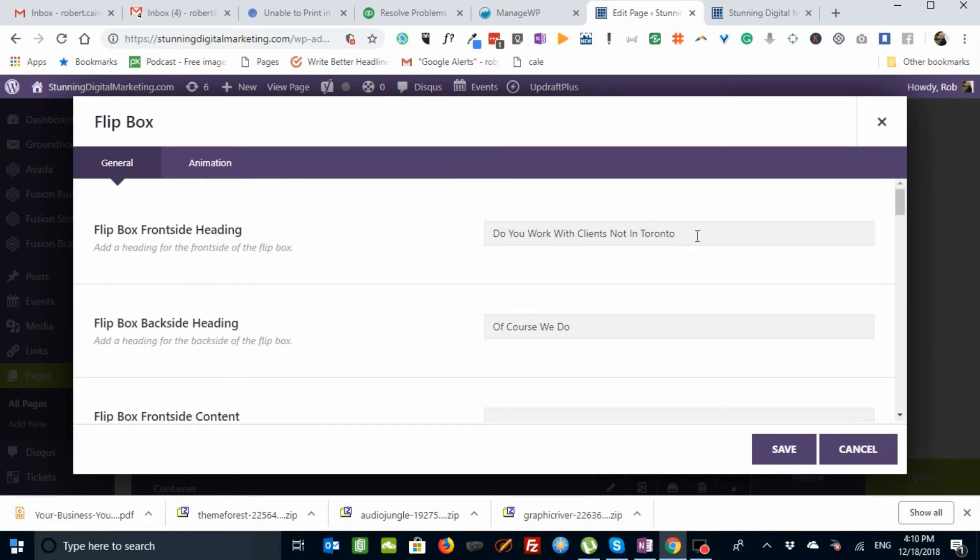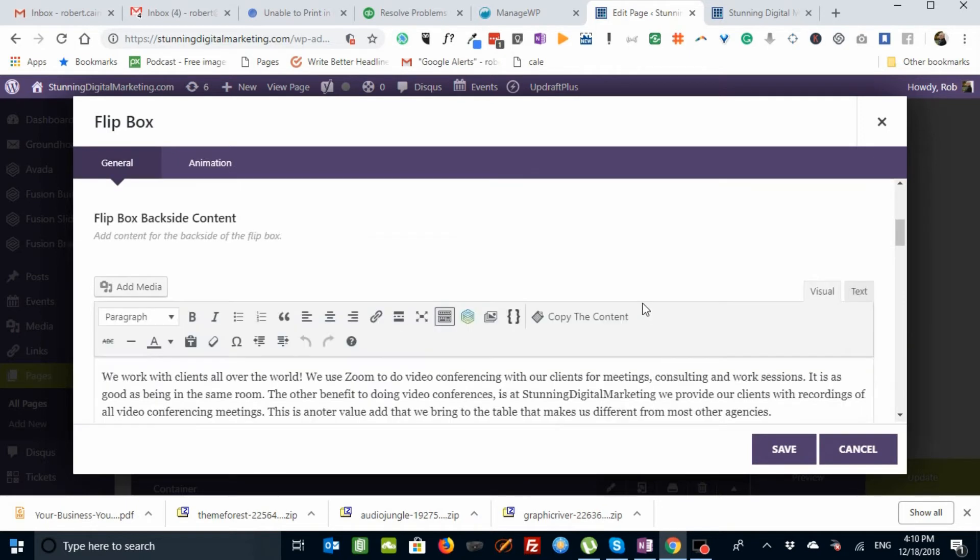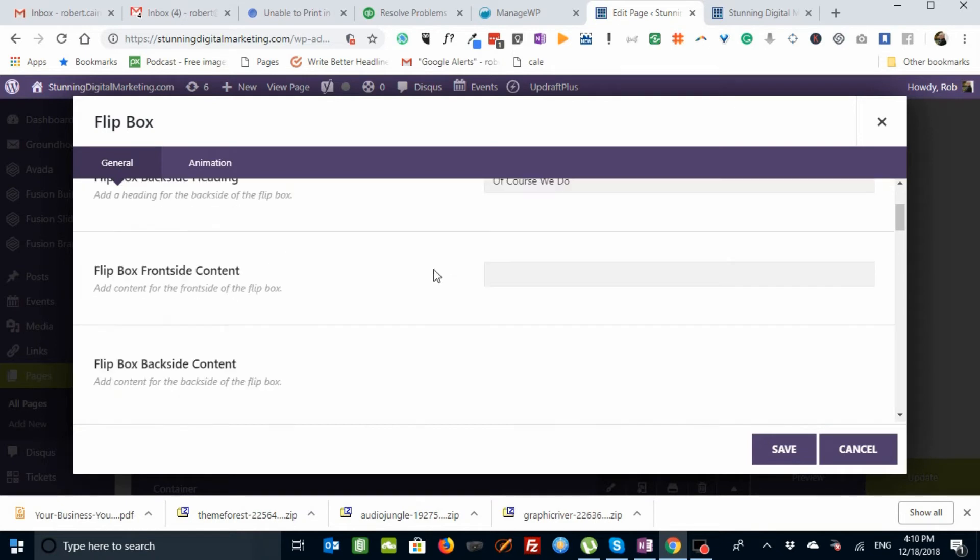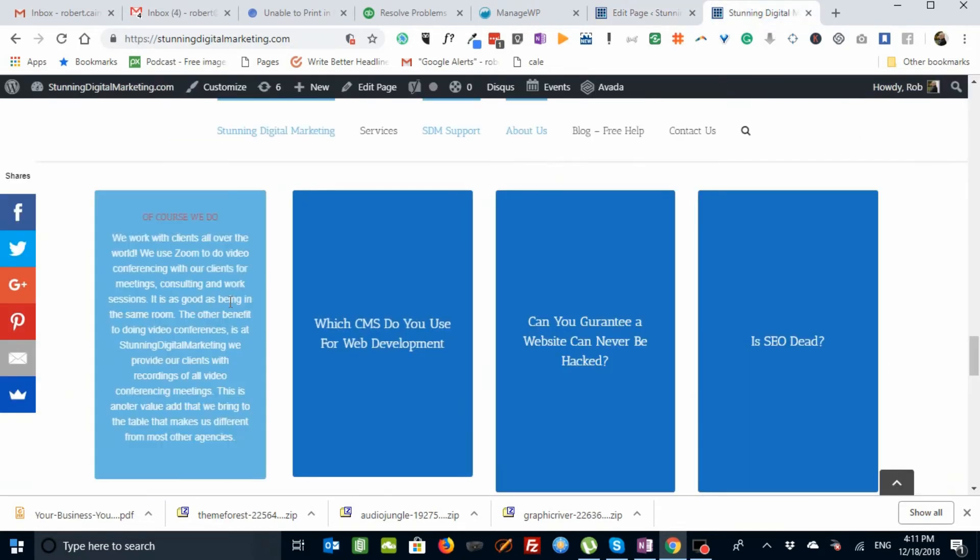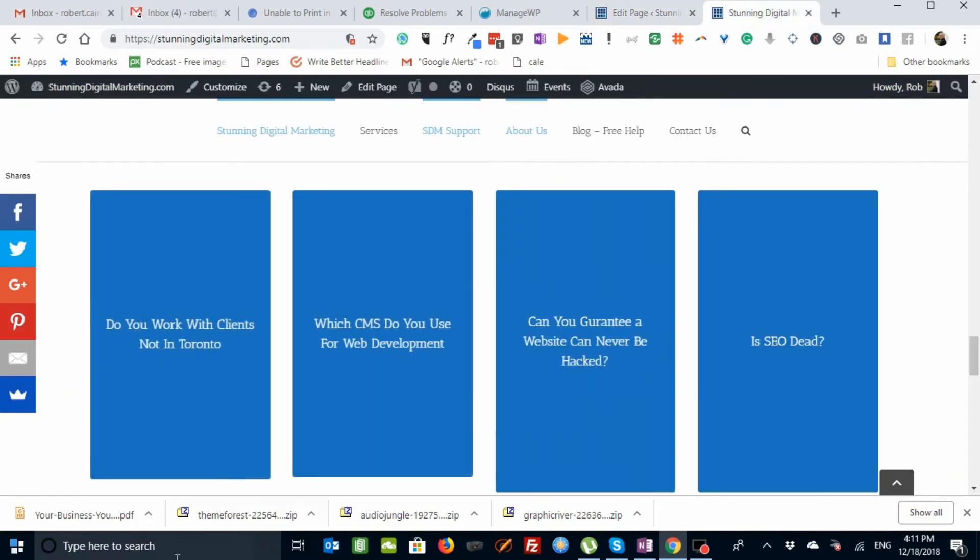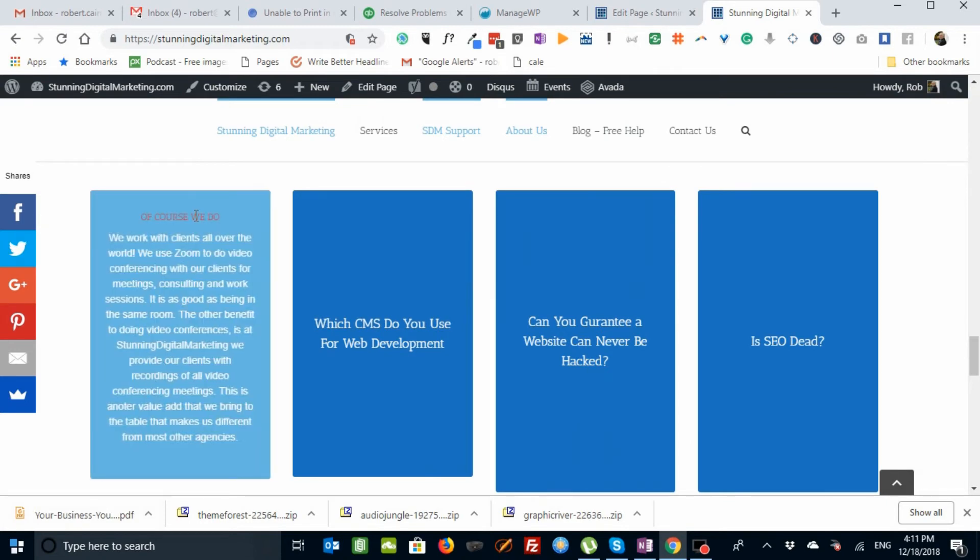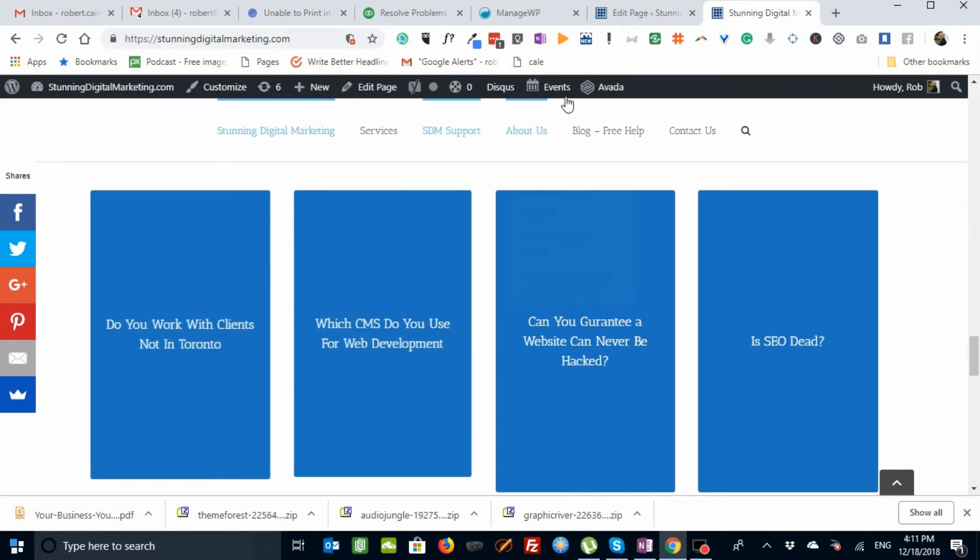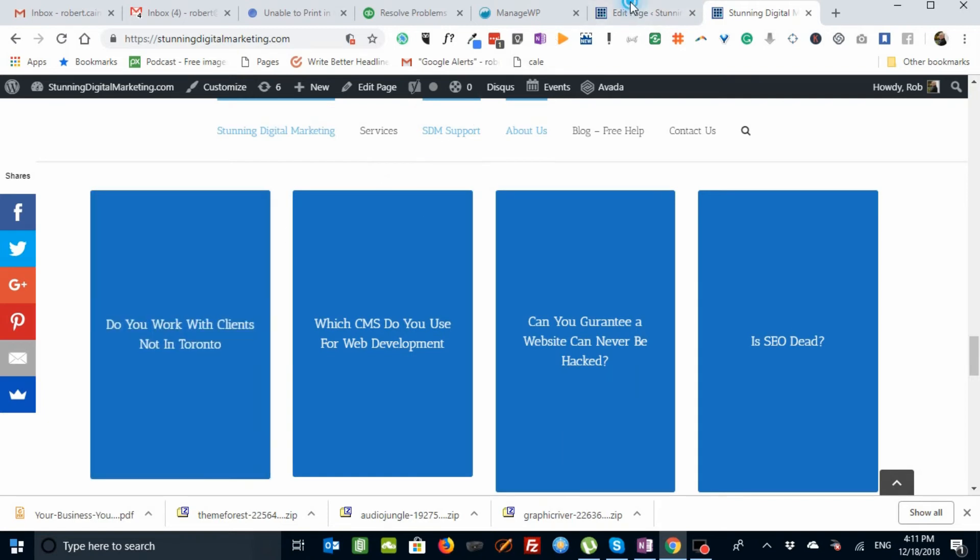So in this case, we say, do you work with clients not in Toronto? The back side headings, of course we do. I've chosen to put no front side content in. I just want the heading word. And then on the front side, back side, we have this. So this actually looks like, do you work with clients not in Toronto? Of course we do. Here's the heading. And then the text. That's simple.